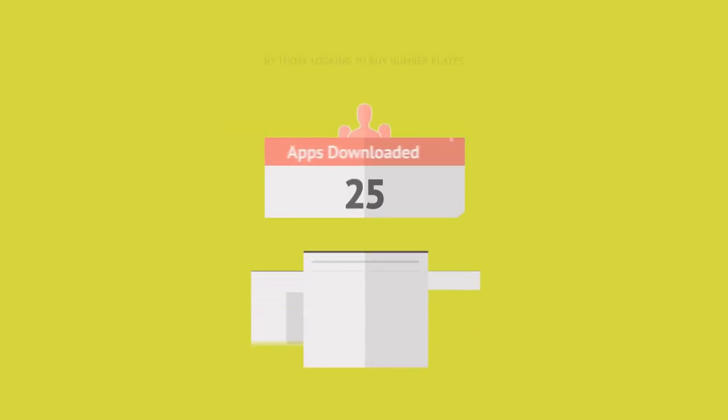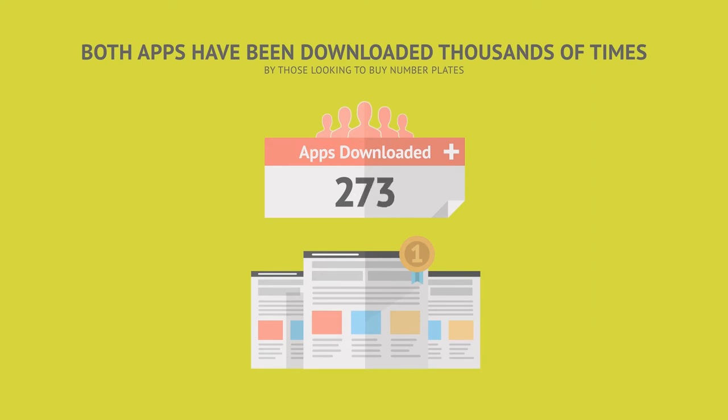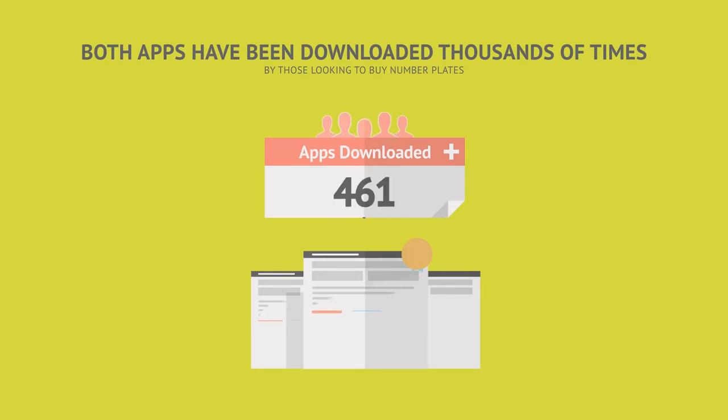Both apps have been downloaded thousands of times by those looking to buy number plates, exactly the people you want to reach.